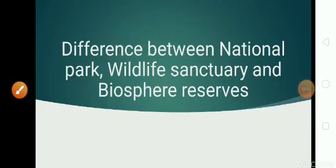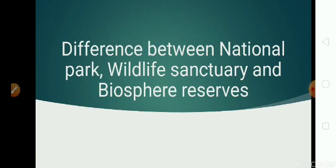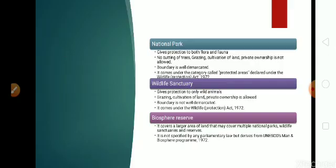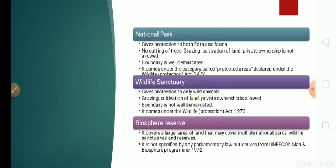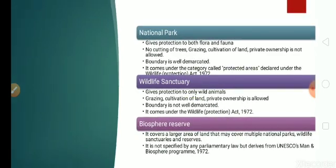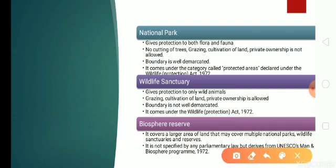Hello everyone, today we are going to discuss the difference between national park, wildlife sanctuary, and biosphere reserve. In this lesson we are not going to go deep into this, but we'll get a general idea about this topic.